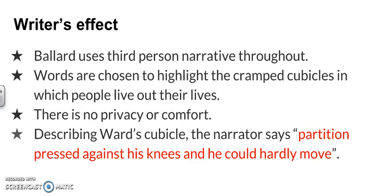Describing Ward's cubicle, the narrator says: 'Partition pressed against his knees, and he could hardly move.' This gives us a great image of how small and tight the cubicle is. He's literally sitting on his bed and the partition is against his knees, so you can imagine how little space he has and how little room there was to move.